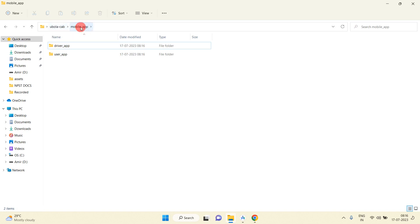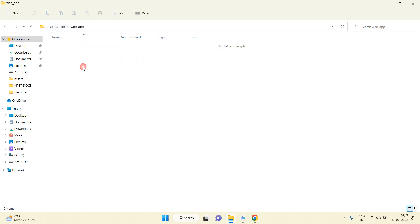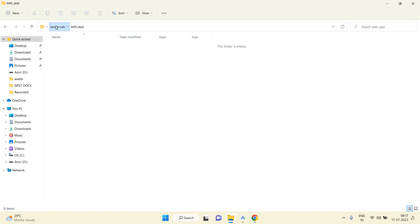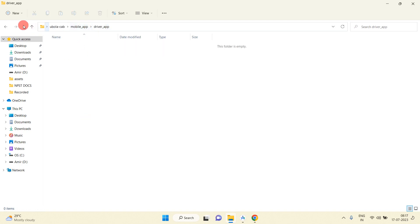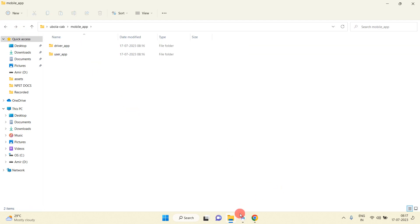We will create this application in Flutter. In the web app we will also create two folders: one for the React app and one for the Node.js app. So for the mobile app I am going to create projects inside the driver app and user app folders. Firstly, we need to download Android Studio.